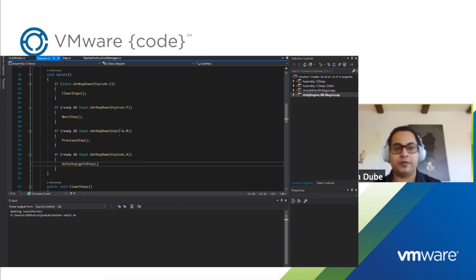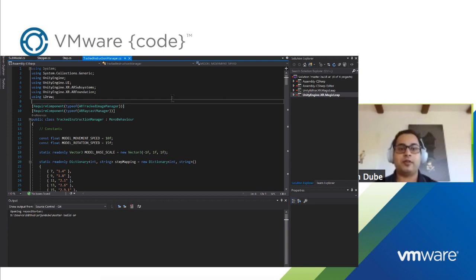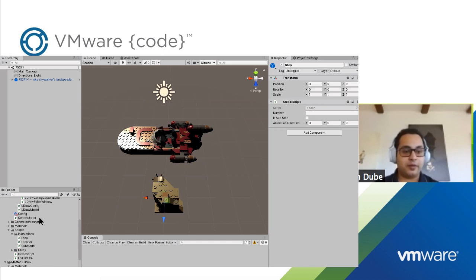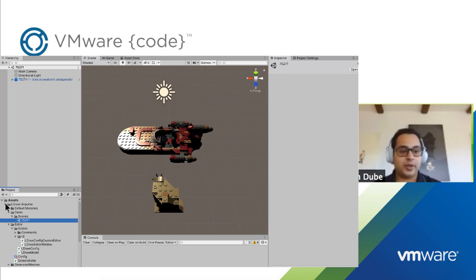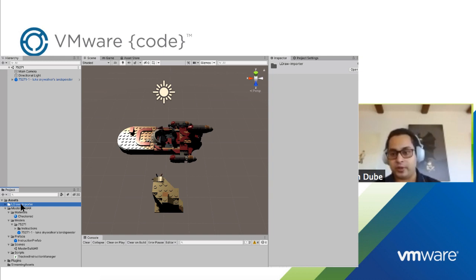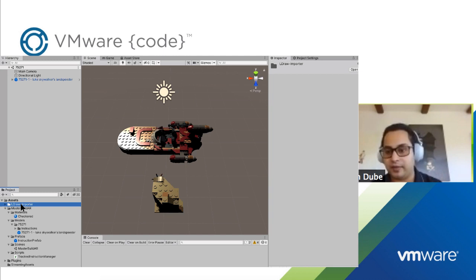To get to that part, we're going to look at another class I've created called the TrackedInstructionManager. First, I'm going to open my augmented reality scene. This scene was my debug scene — I use it to do things within the Unity editor so I can debug the instructions and make sure the animations look good. All of this is actually from the LDraw importer GitHub project that I mentioned. I've made my own fork of it, so this is a copy of my fork nested within this project.